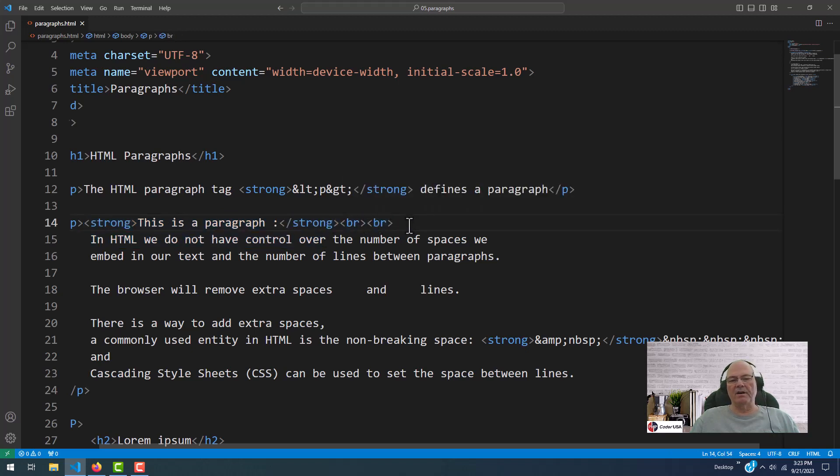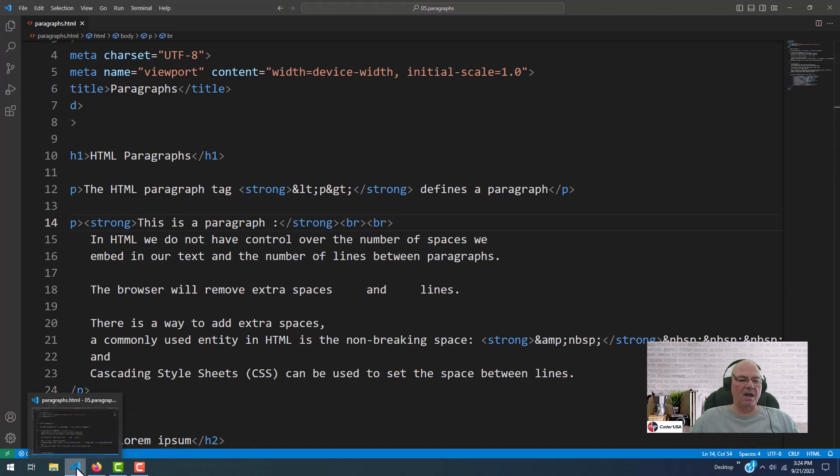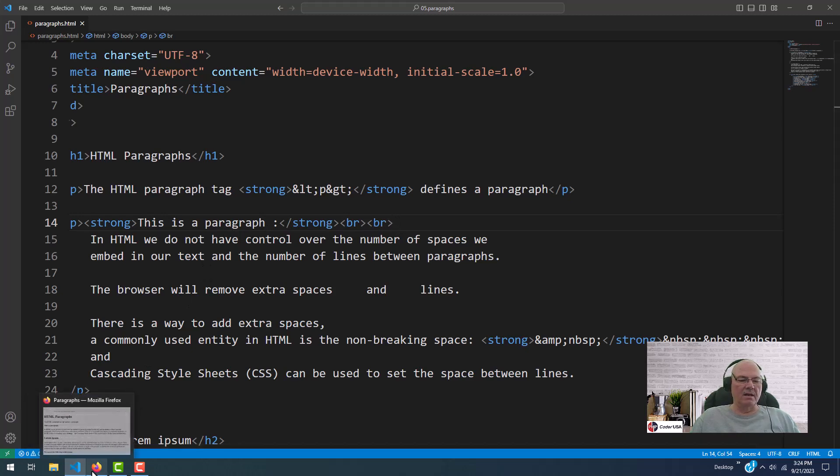BRs are carriage returns. So the first one does a carriage return. The second one adds a vacant line or an empty line. Let's go back and look at that.